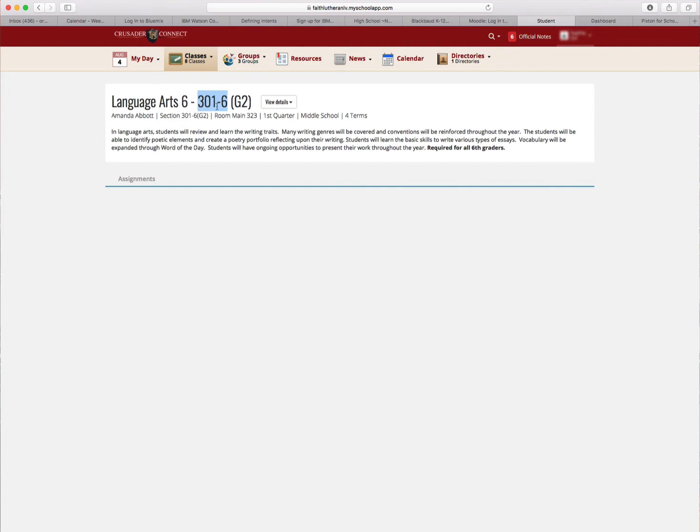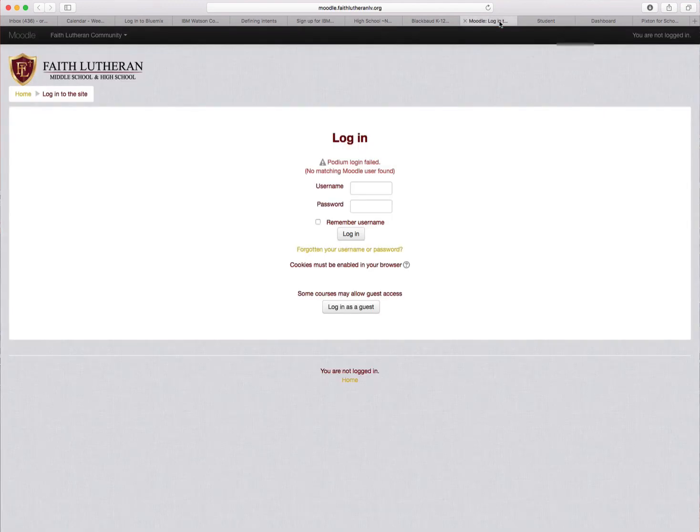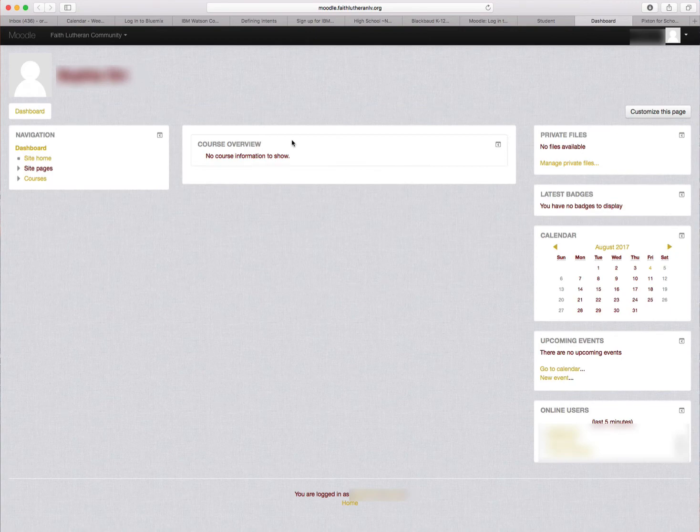So 301-6 is my enrollment key, so I'm going to go find Language Arts 6 taught by Amanda Abbott. I come back over here.